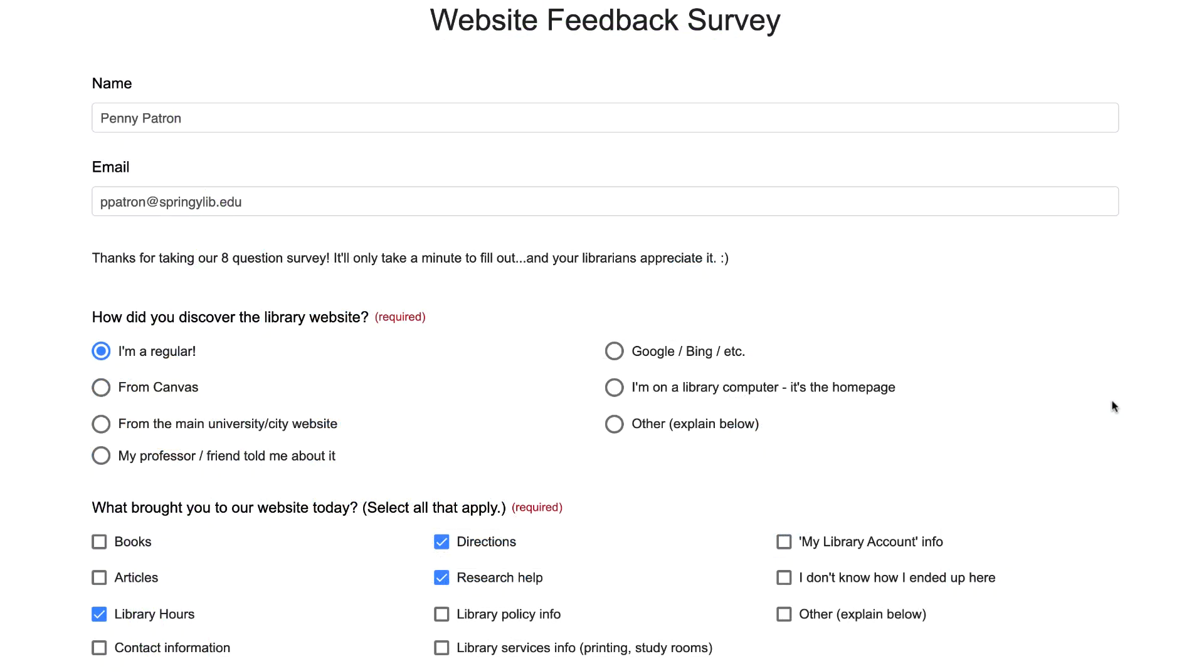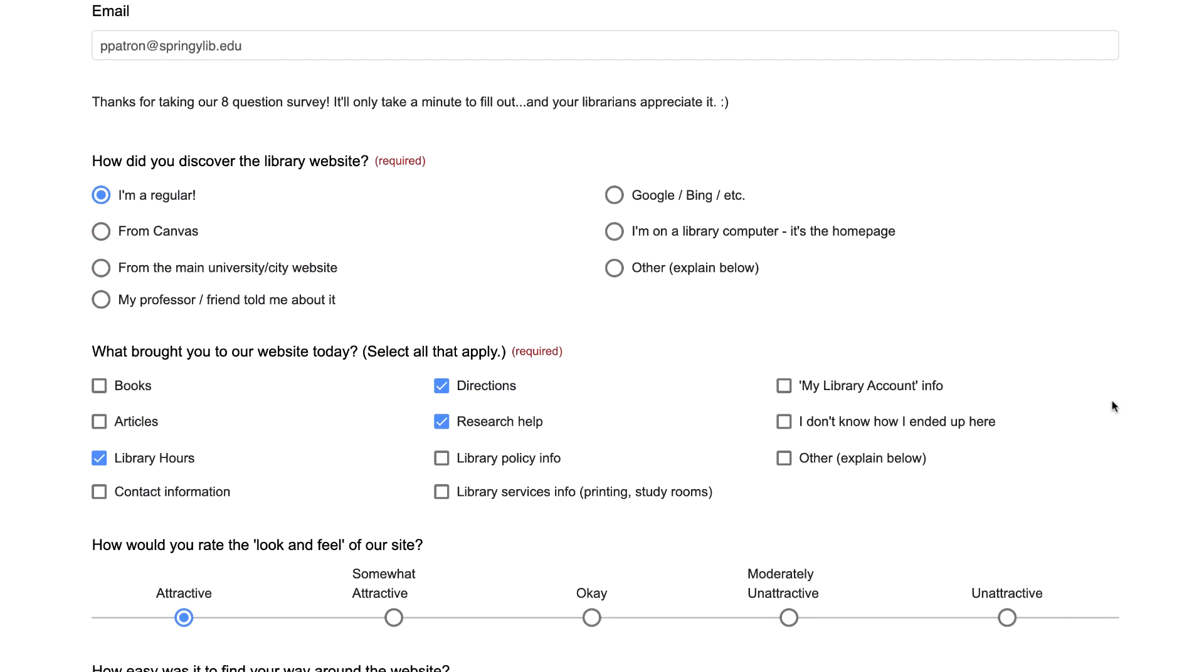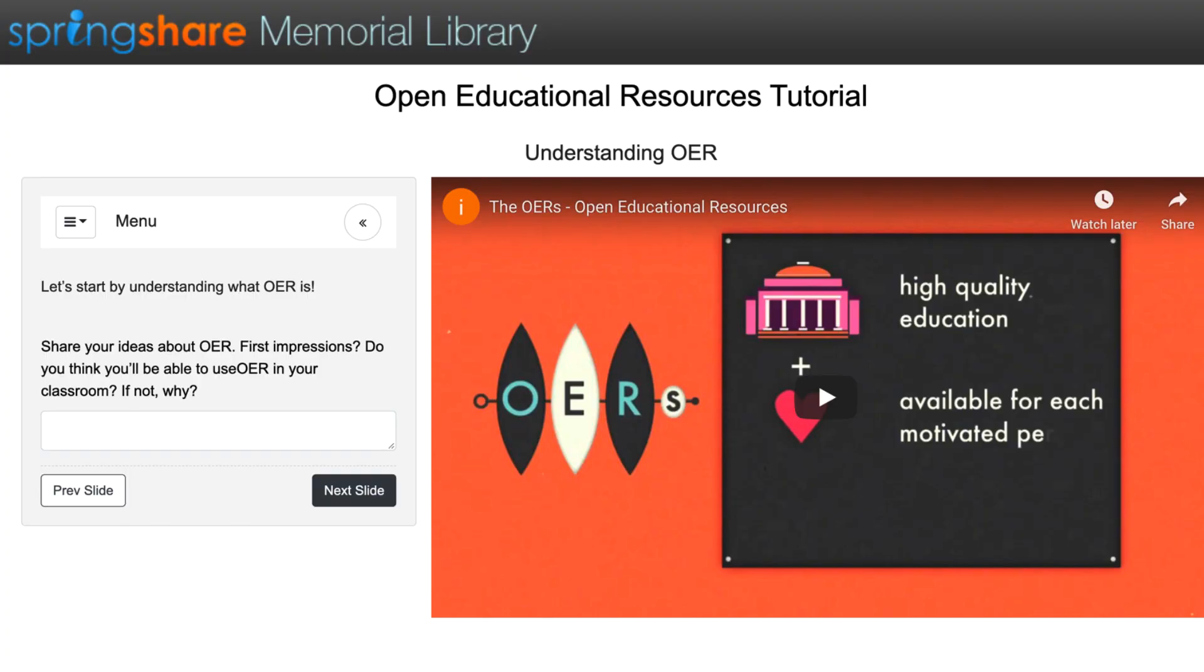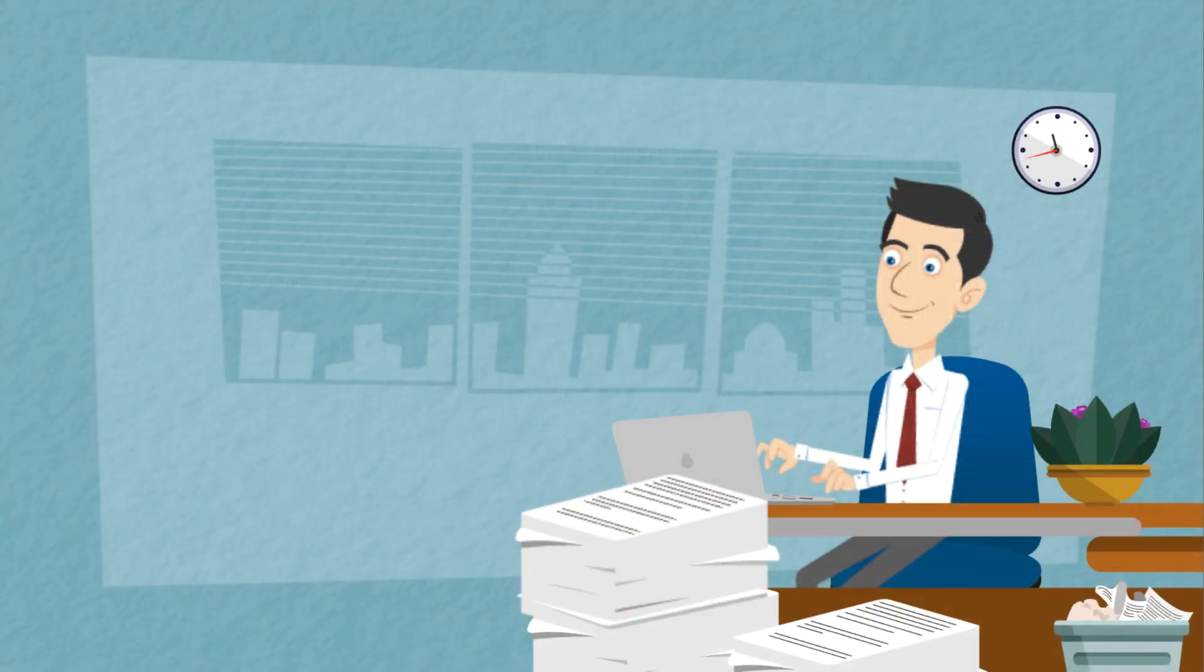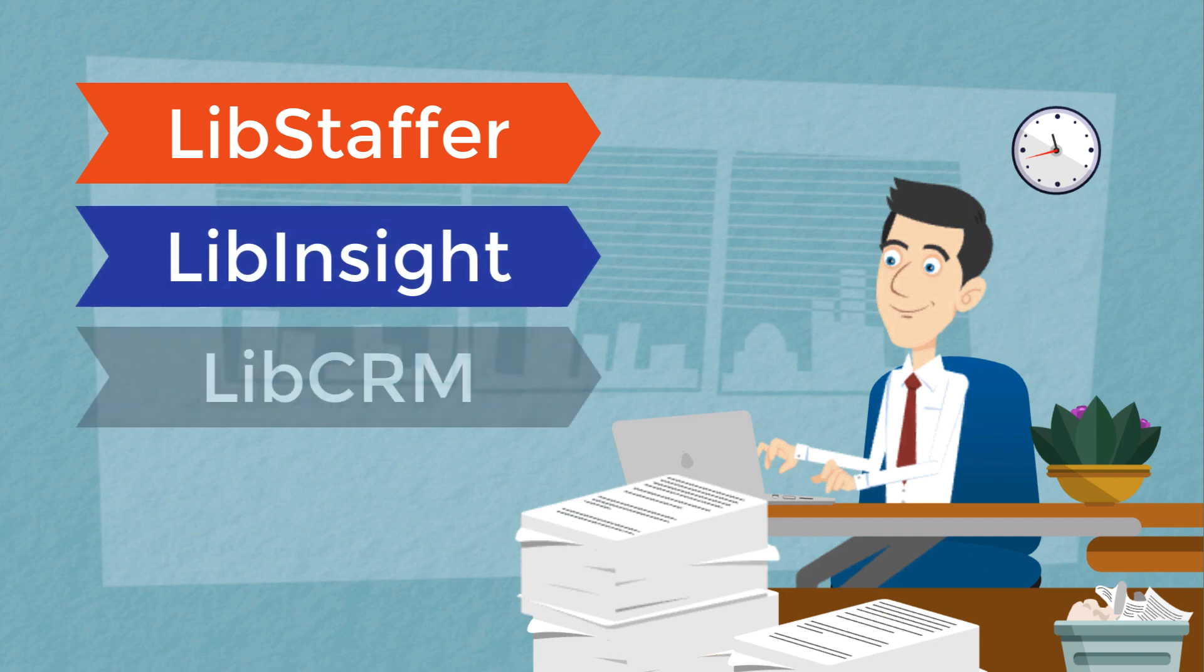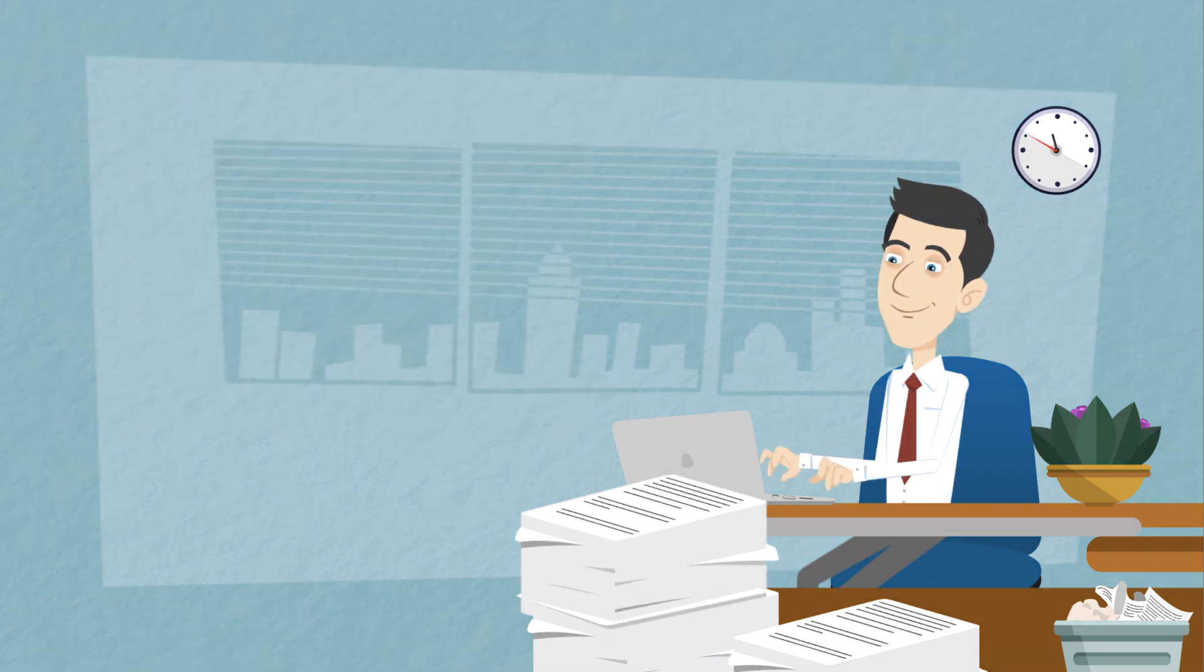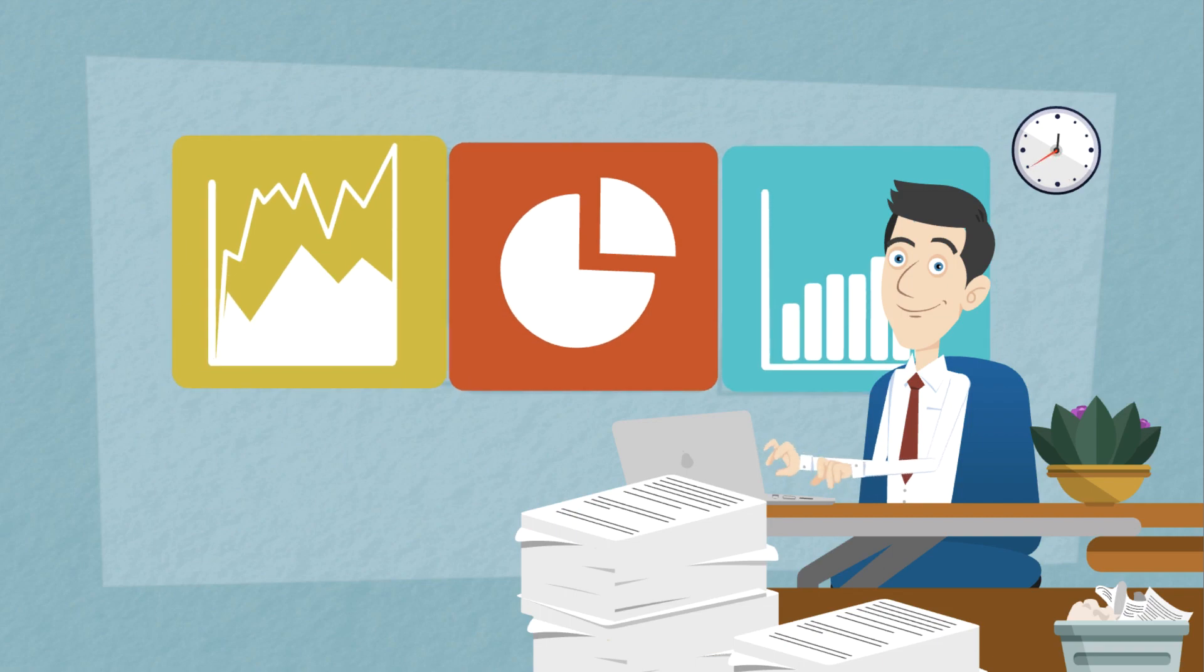LibWizard wraps up our patron-facing tools as a forms, surveys, quizzes, and tutorials builder. Meanwhile, LibStaffer, LibInsight, and LibCRM boost library productivity by creating easier ways to schedule staff, collect and analyze library usage data, and manage library relationships with community members, students, and faculty.